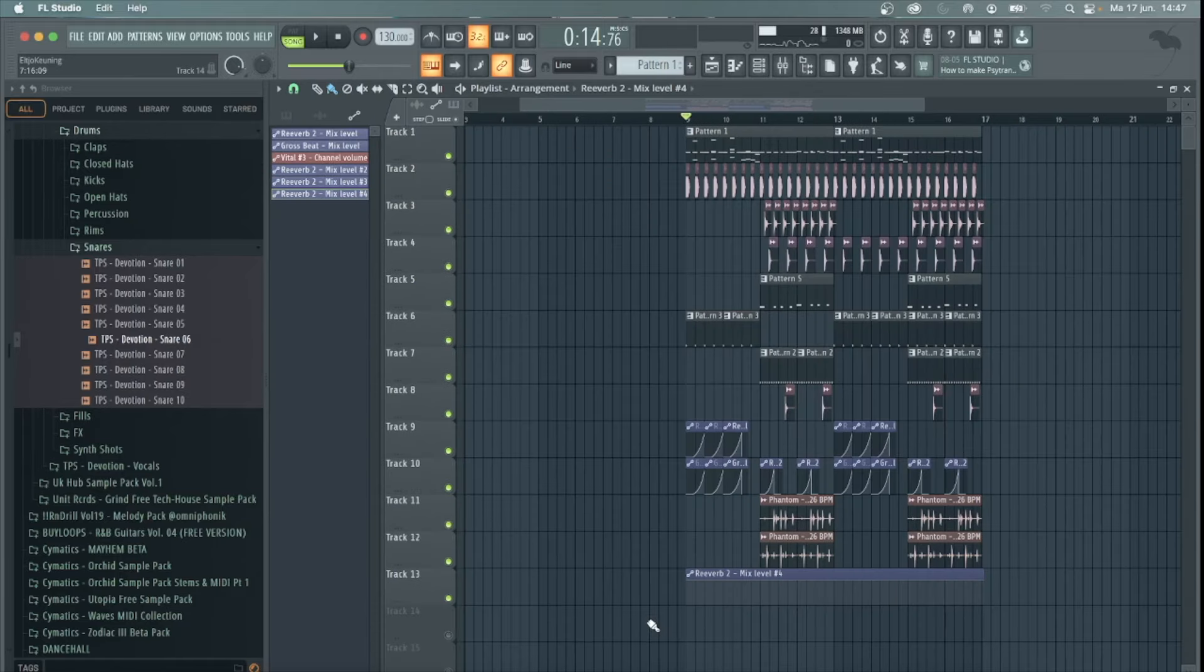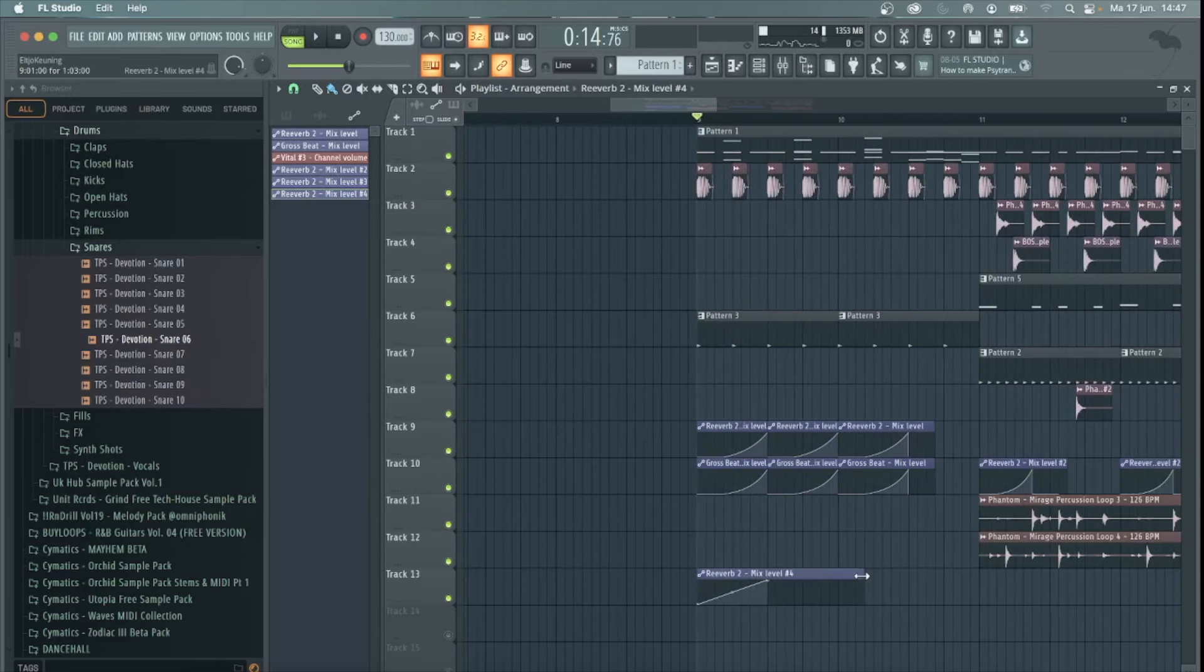Then you want to automate the reverb in the empty spots between the melody. Make sure you turn it off before the next note of the melody hits.